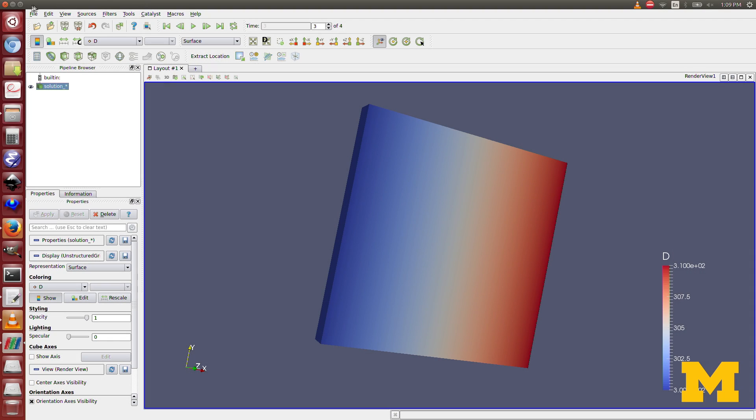So this is a pretty powerful tool in looking at your finite element results and kind of getting a feel for what's happening in your solution.